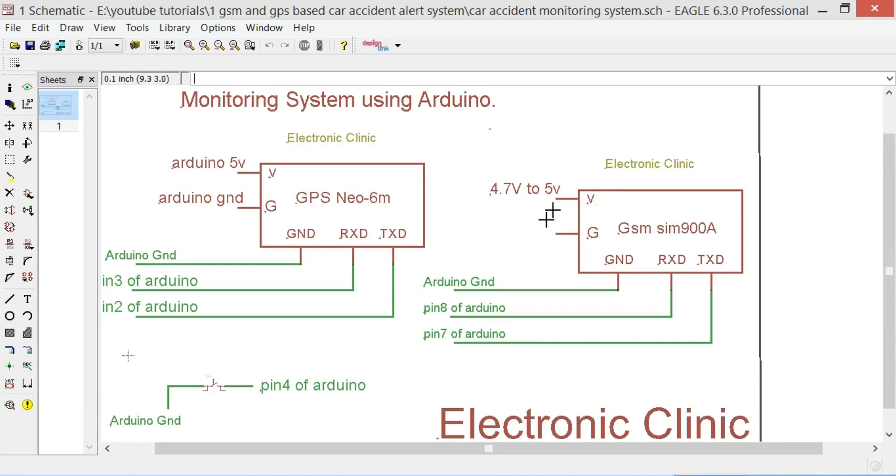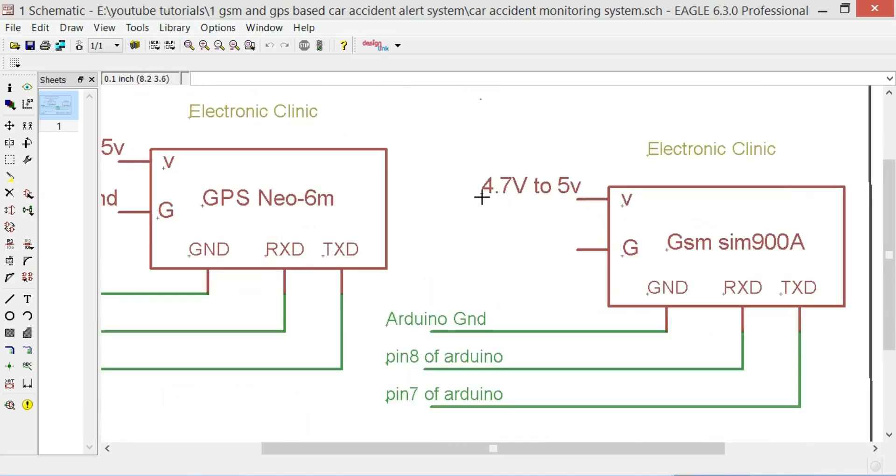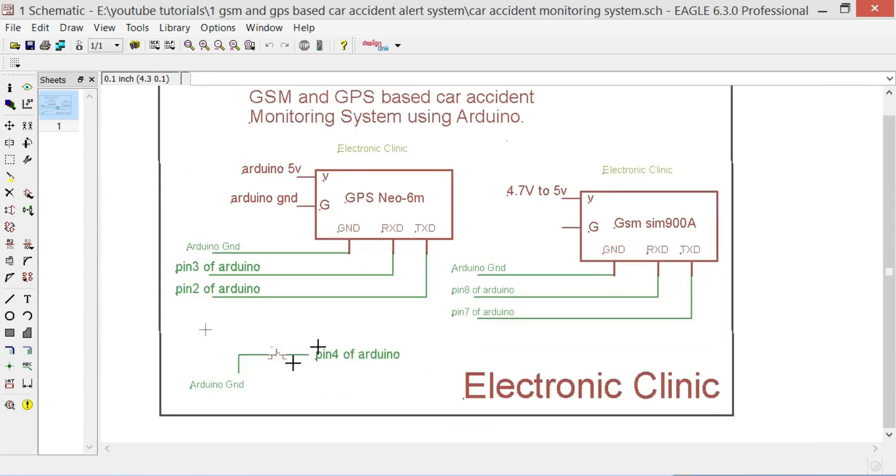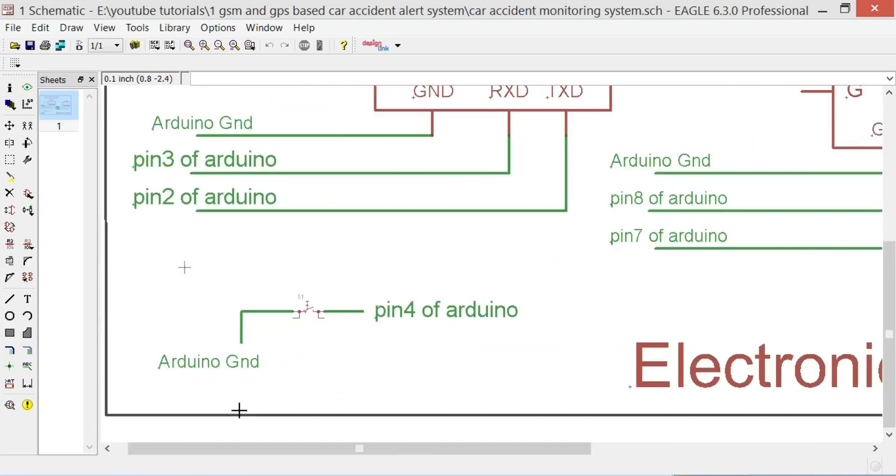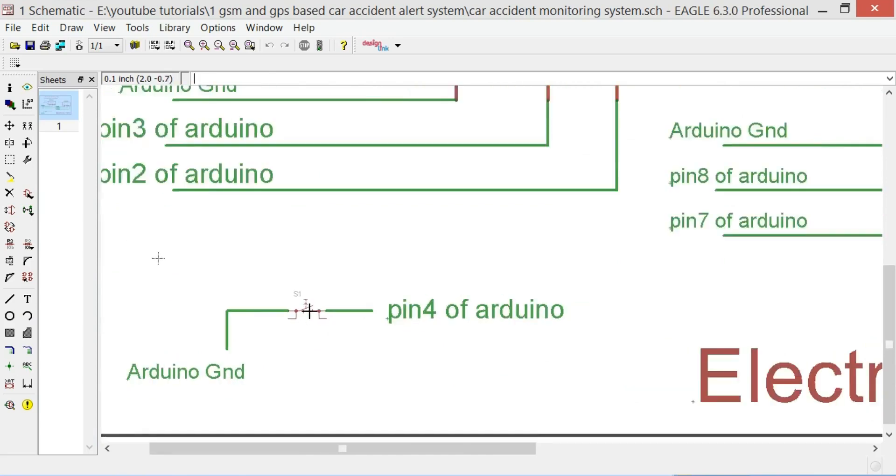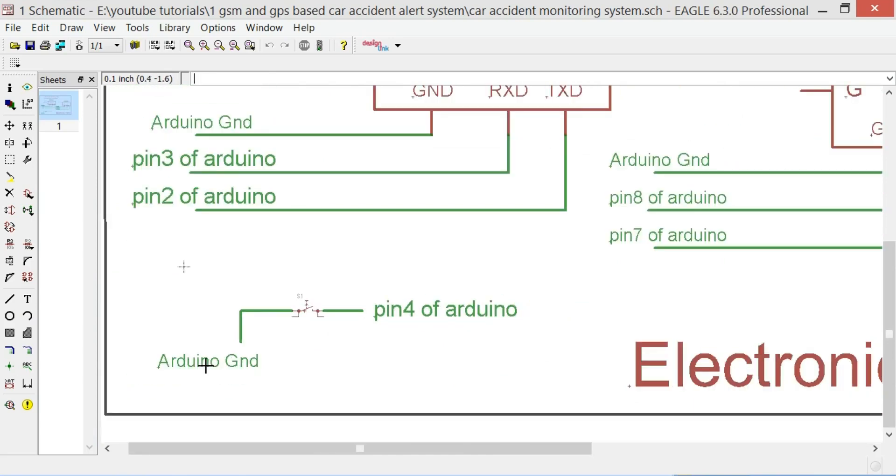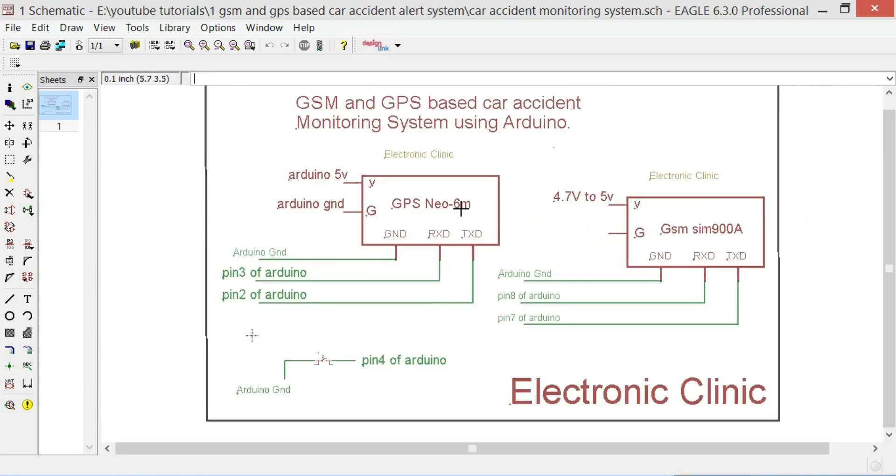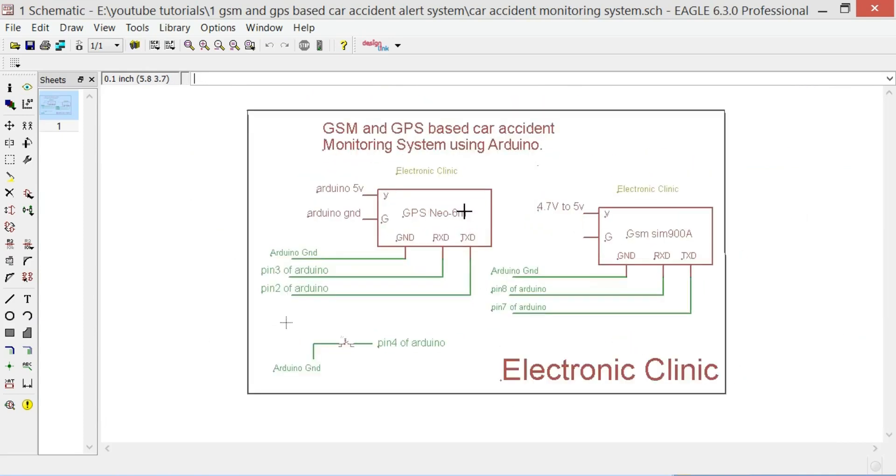A power supply is connected with SIM900A, ideal voltage is 4.7 volt to 5 volt. A limit switch is connected with pin 4 of the Arduino so when the limit switch is activated it will give zero or ground as a signal to the Arduino. This signal means that the car is hit.